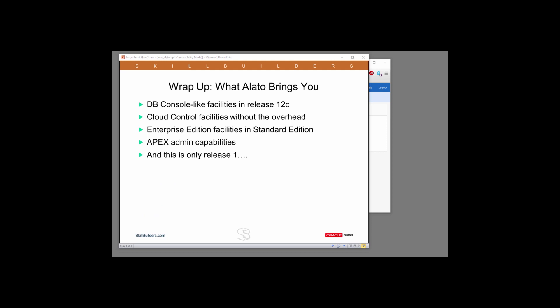To wrap up what Alato can give you. We've identified the major failures in Database Express, the database console facilities that are no longer available once you upgrade to 12C, and we've implemented them in Alato. We've also tried to add some cloud control facilities such as schedule cloning that were never available without the overhead of grid control or cloud control.